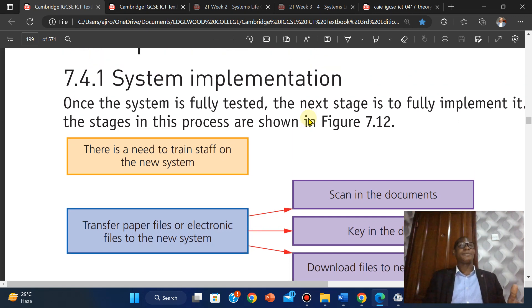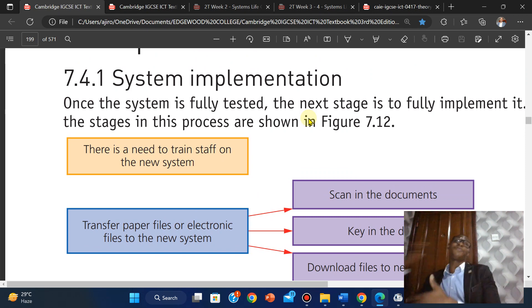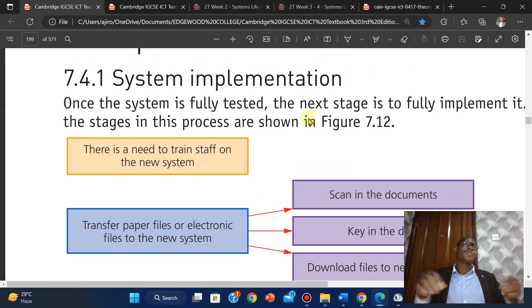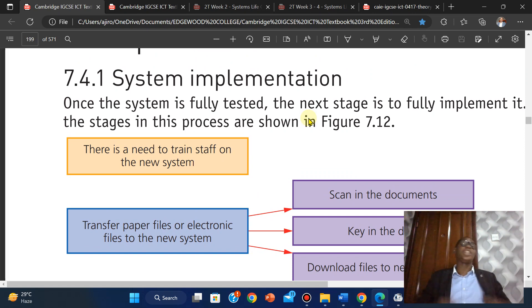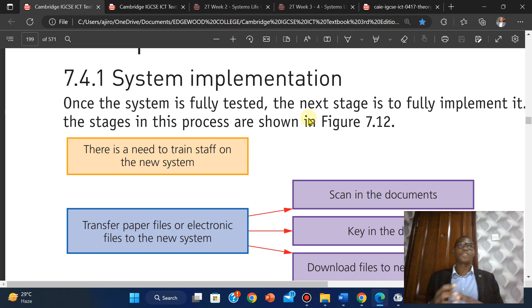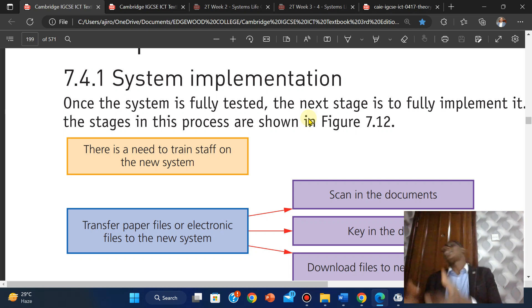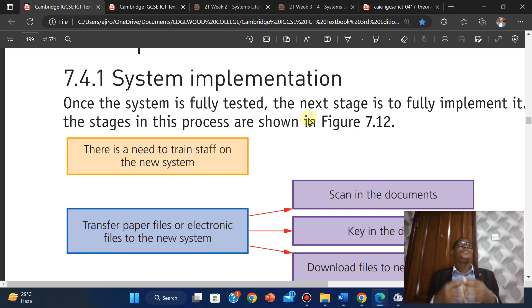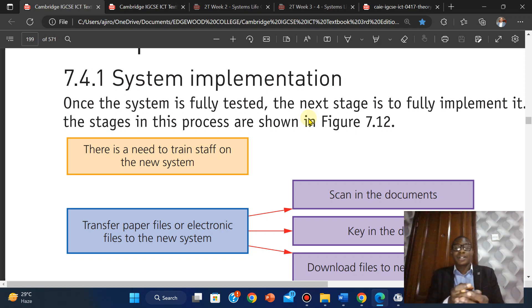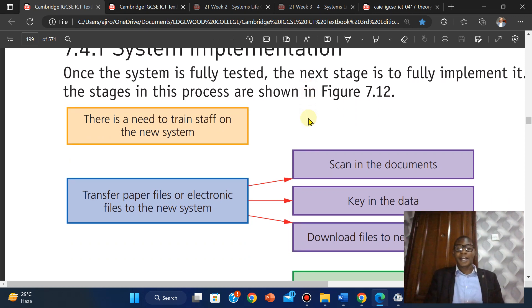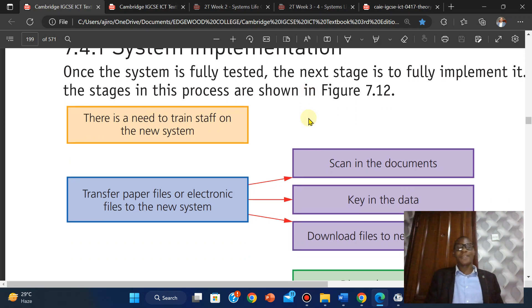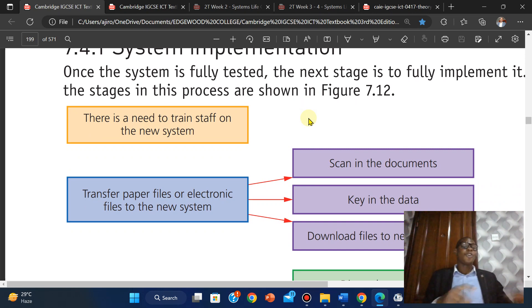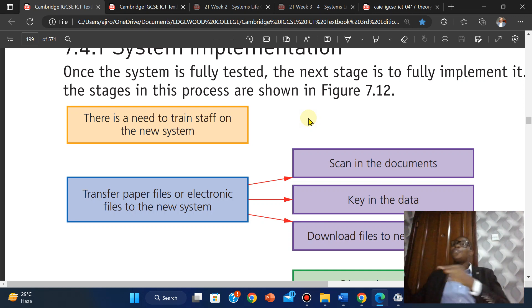There is a need to train staff on the new system. When you're implementing something for the first time, an updated version or new system, there is a need to train staff. For instance, when we launched the online school in the Edward community, we had to train staff on how to use this online platform in their various curriculum. Now they have to transfer the paper file or electronic file into the new system.